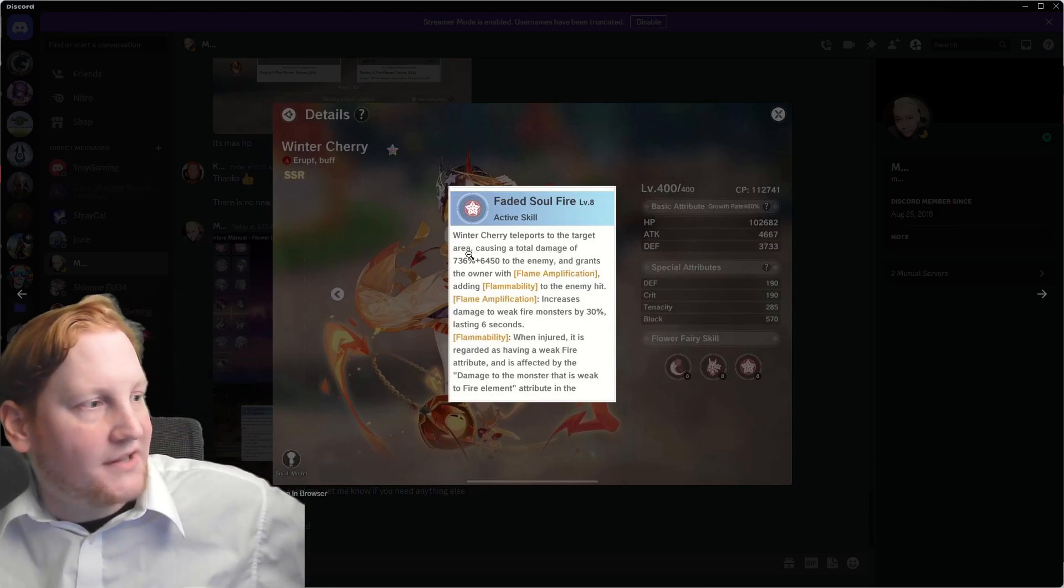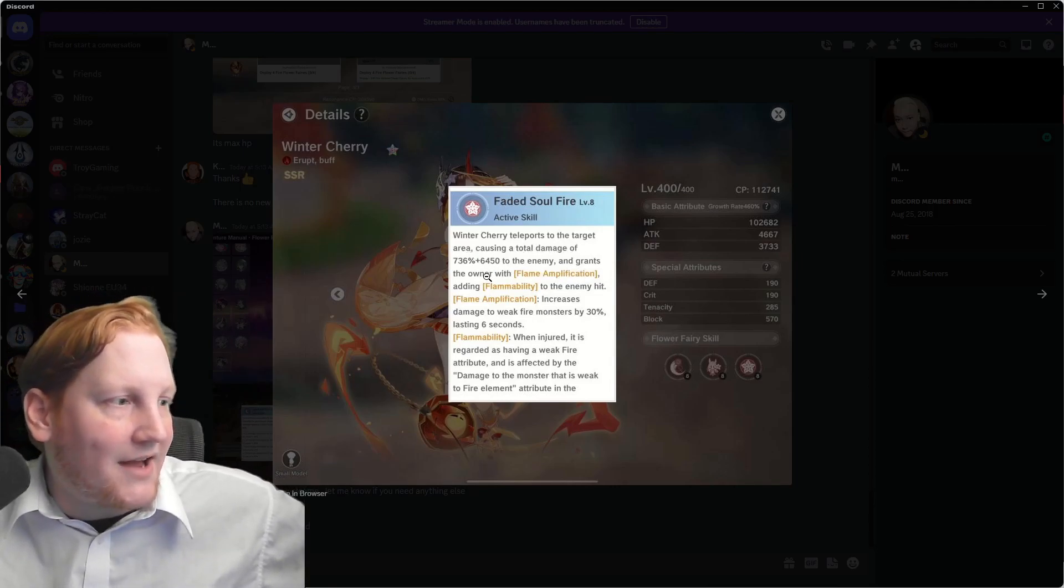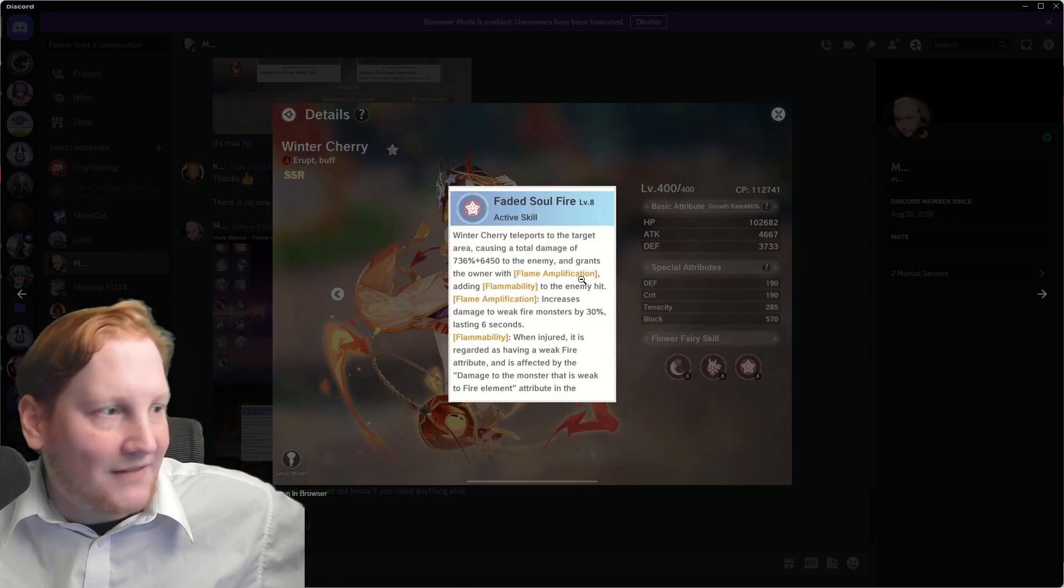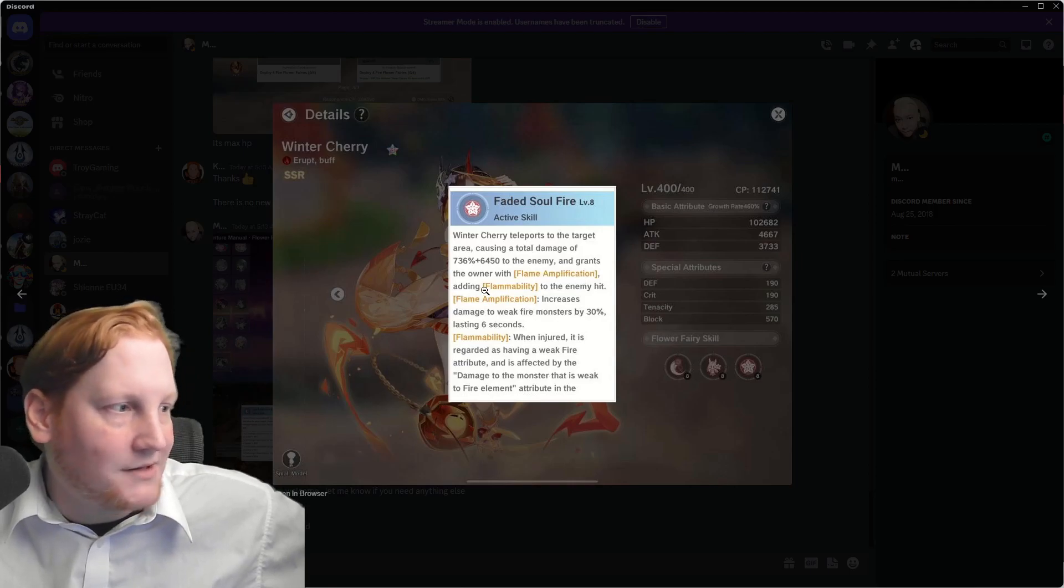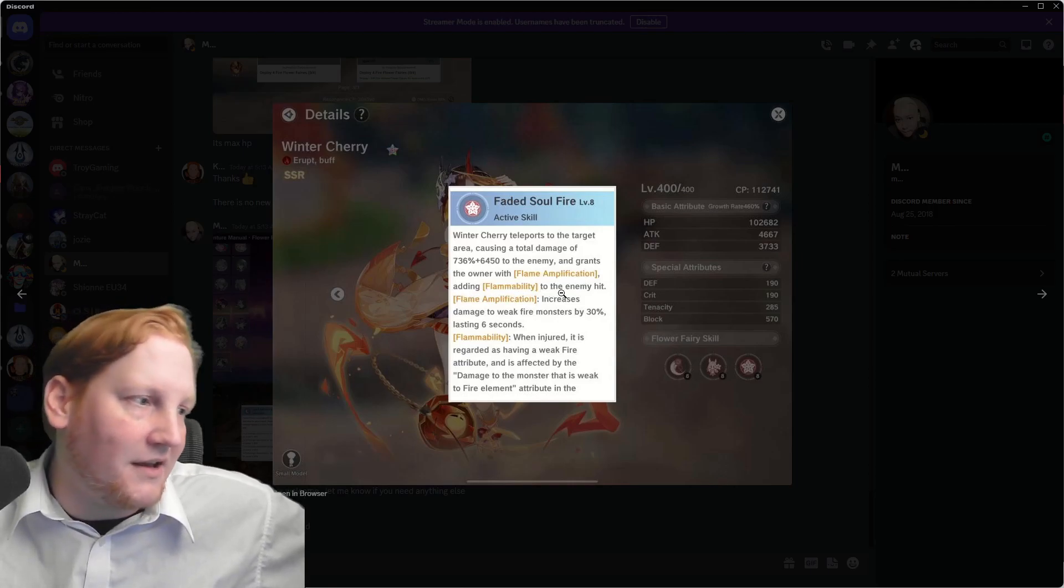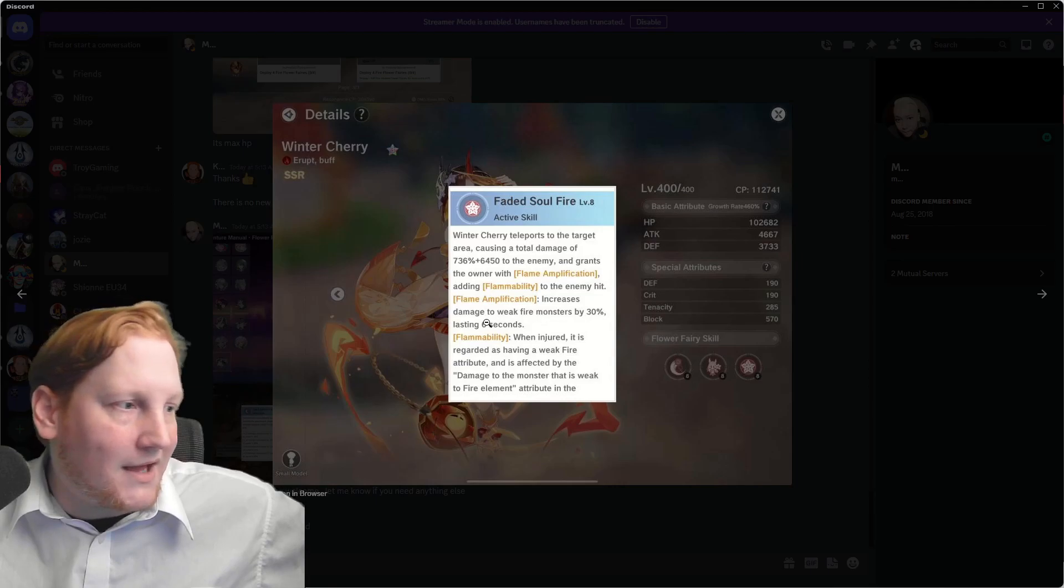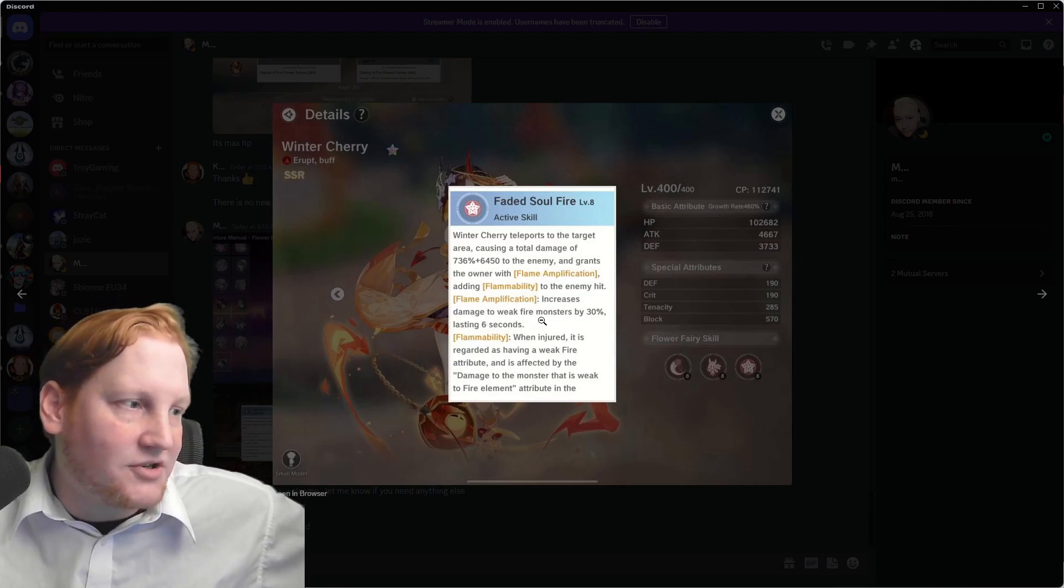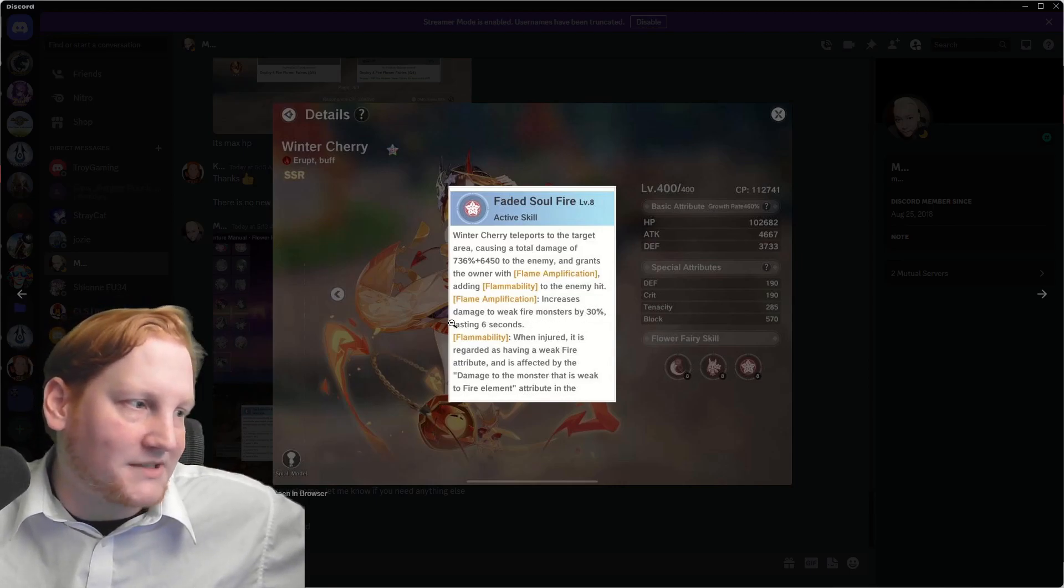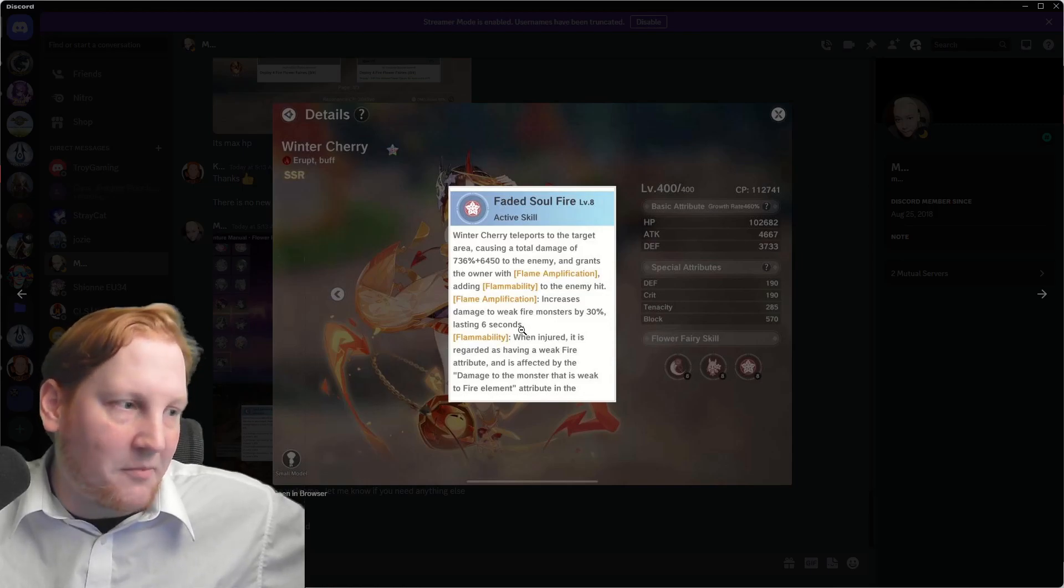Teleports to the area, dealing damage, and grants the owner Flame Amplification and Flame Ability to the enemy hit. Flame Amp increases damage to things weak to fire by 30% for 6 seconds.